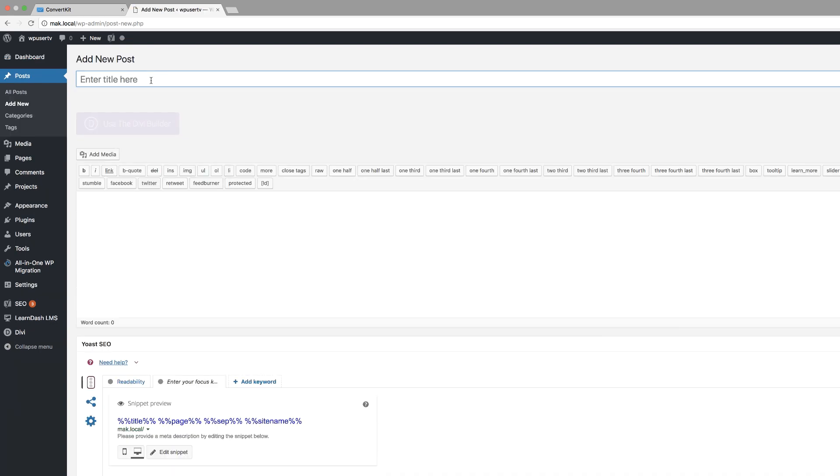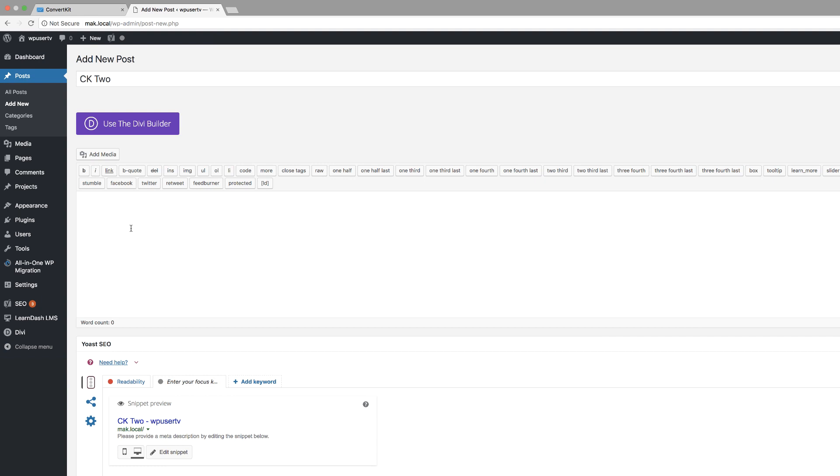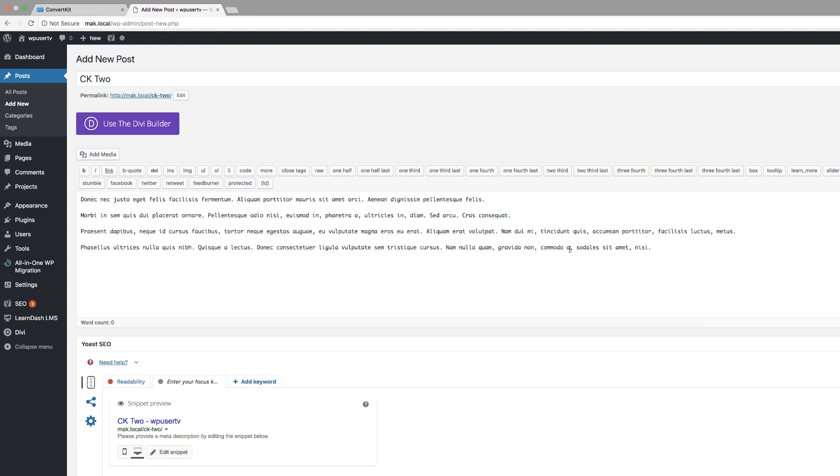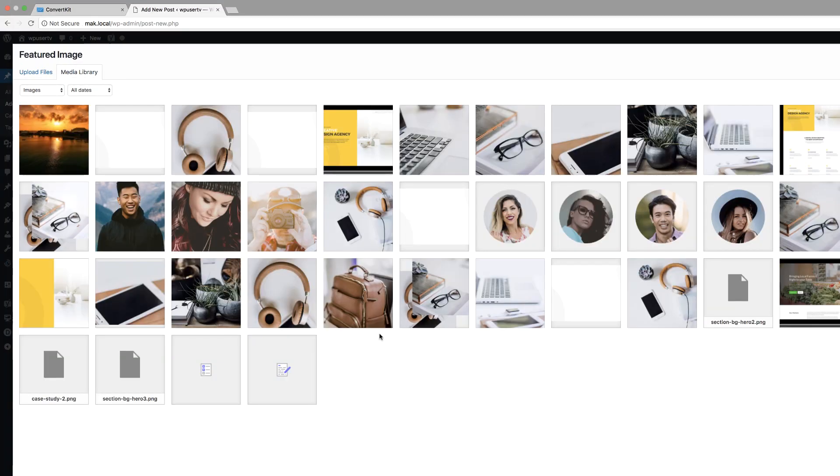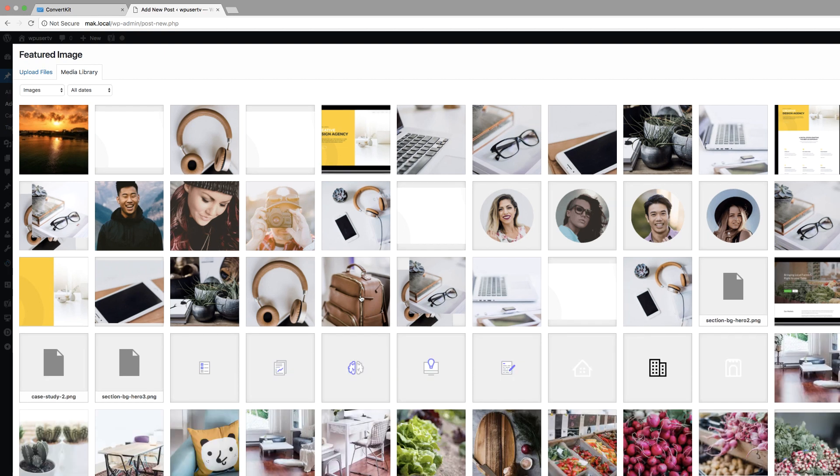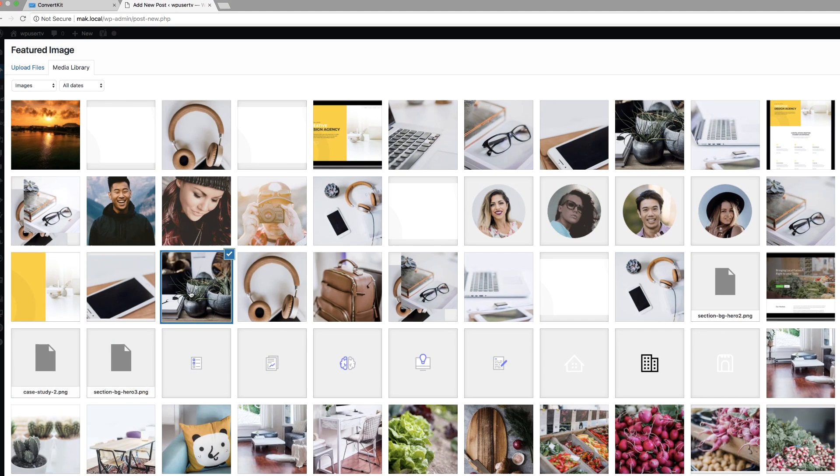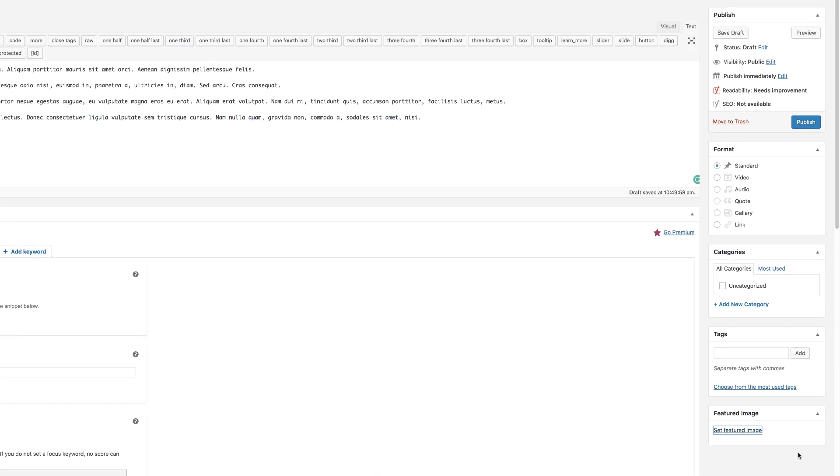For this post, we're going to call this CK2. And then we're just going to add some text in here. We might as well add a featured image, so I'm going to come here to set featured image. And this time I'm going to use an image which is already in my media library. So I'm going to go with this one here, set featured image.